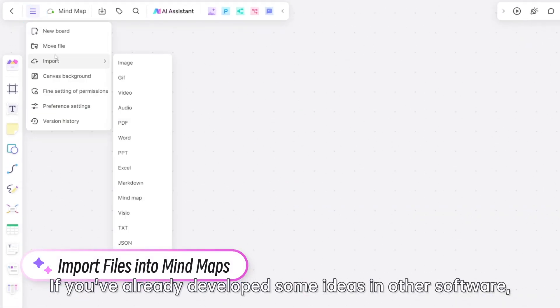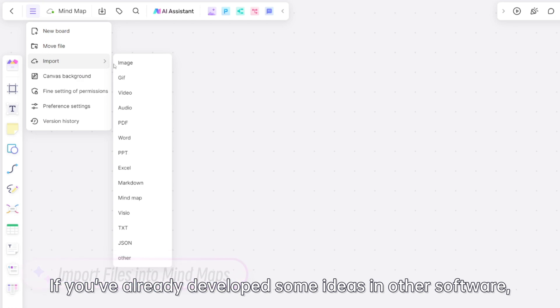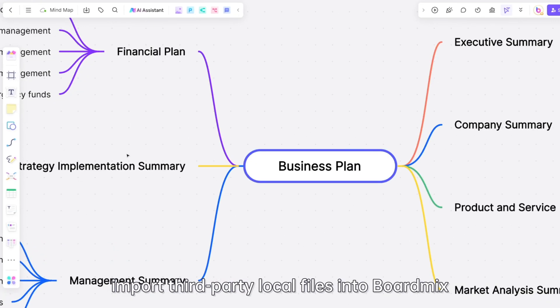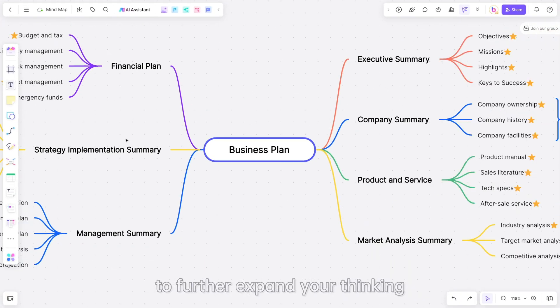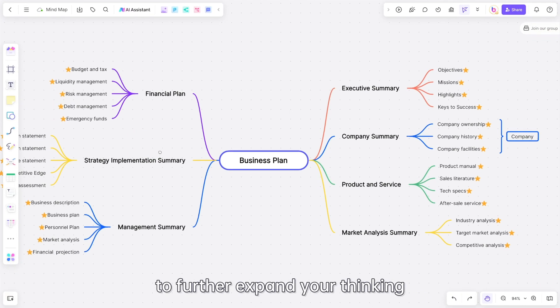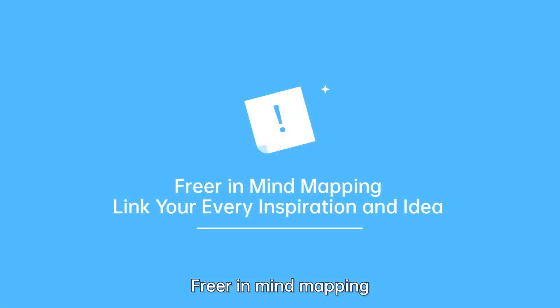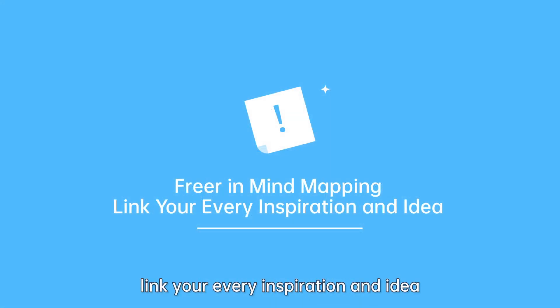If you've already developed some ideas in other software, import third-party local files into Boardmix to further expand your thinking — freer in mind mapping, linking your every inspiration and idea.